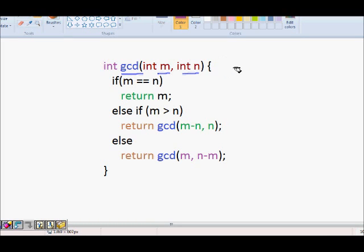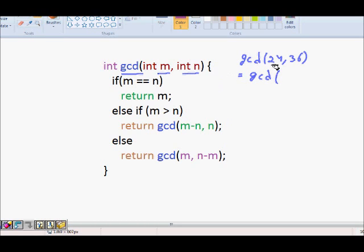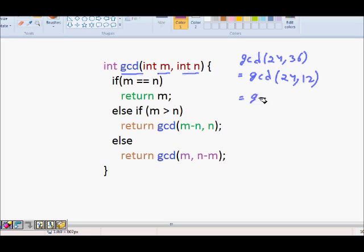For example, let's take GCD of 24 and 36. Since m is less than n, it becomes GCD of m, comma n minus m, so GCD of 24 and 12. Now m is greater than n, so it becomes GCD of m minus n, which is 12, comma n which is 12. GCD of 12 and 12 is equal to 12, so we get the answer.